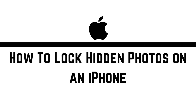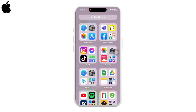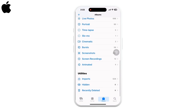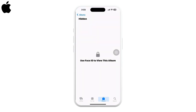How to lock hidden photos on an iPhone. One thing you have to make sure is this feature requires iOS 16 or above, so make sure you've updated your iPhone.